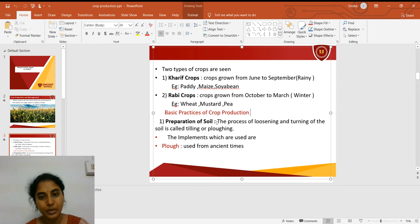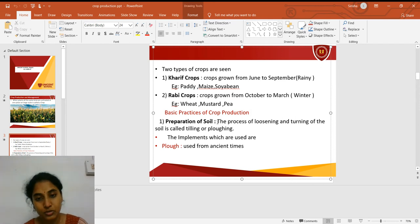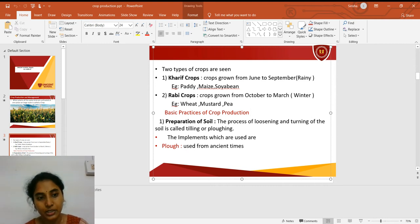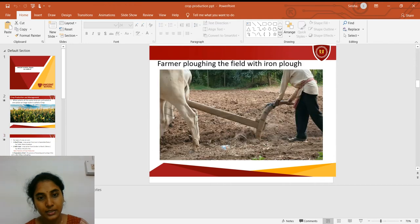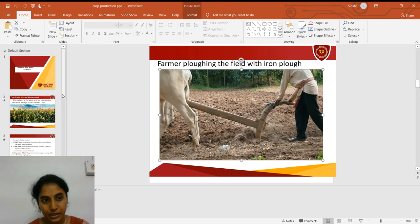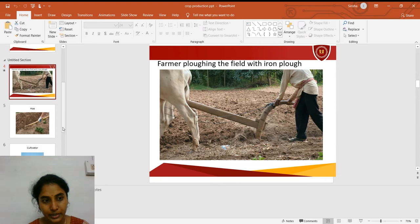Crop production needs several steps and practices. The first and foremost step is the preparation of soil. The process of loosening and turning of the soil is called tilling or ploughing. The implements used are ploughs — used from ancient times. In ancient times, wooden ploughs or iron ploughs were used for tilling the soil.